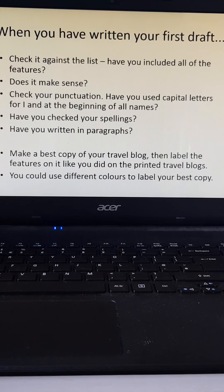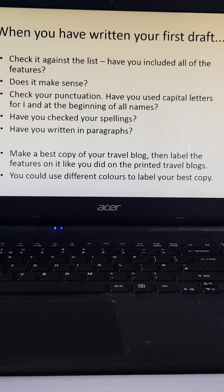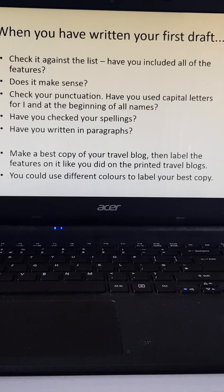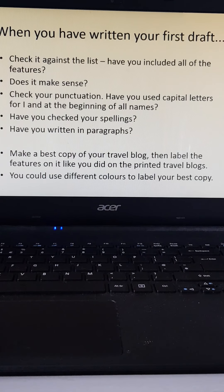The final step is to make a best copy of your travel blog and then label the features on it, like you did with the printed travel blog. Think about underlining all the different features of travel blogs on your work and writing them in the margin or at the side. You could highlight them in different colours and do a little key. Make sure you've got as many of those 10 features of travel blog writing within your piece. As always, if you want to send me the work for me to have a look at, that would be fantastic. Have a fab Easter — off you go!